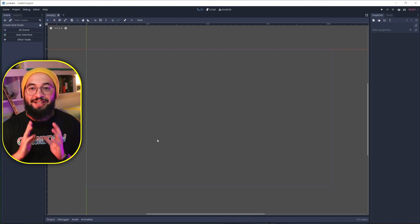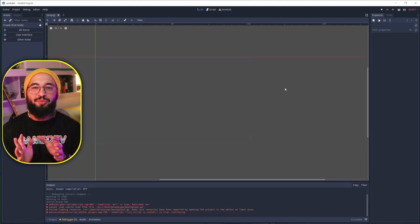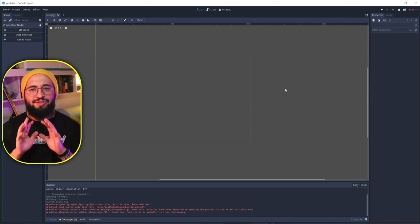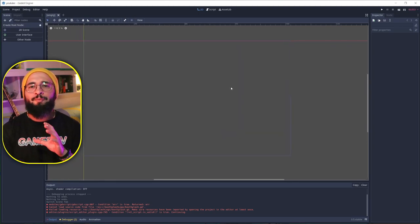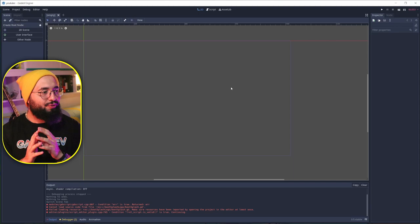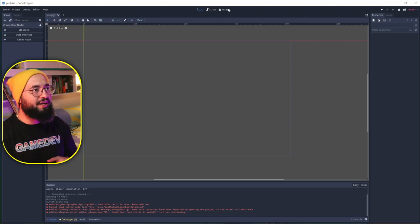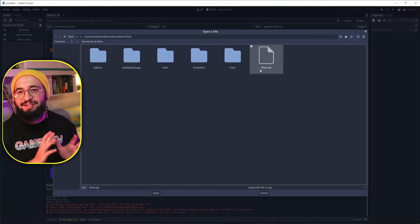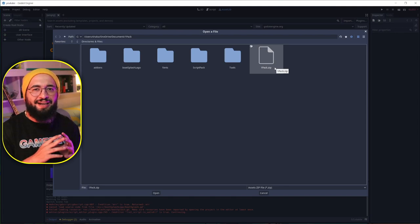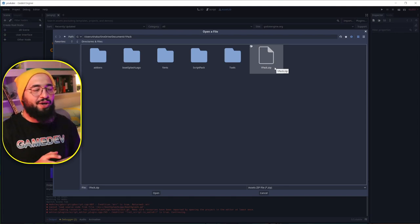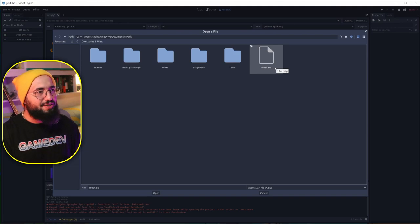Another thing I suggest is creating your own pack. Each time you start a new project, there are a few things you do every time — import your logo, import a few files, import a few plugins. You can speed that up by creating an asset library pack. I just go to the Asset Library and import my own pack, which has special nodes and scripts I've already created that are ready to use.